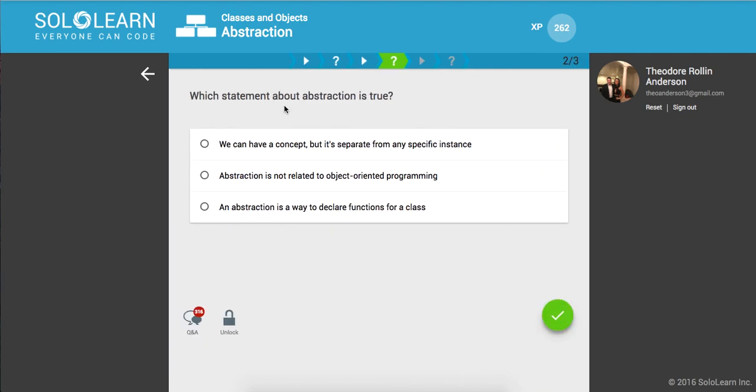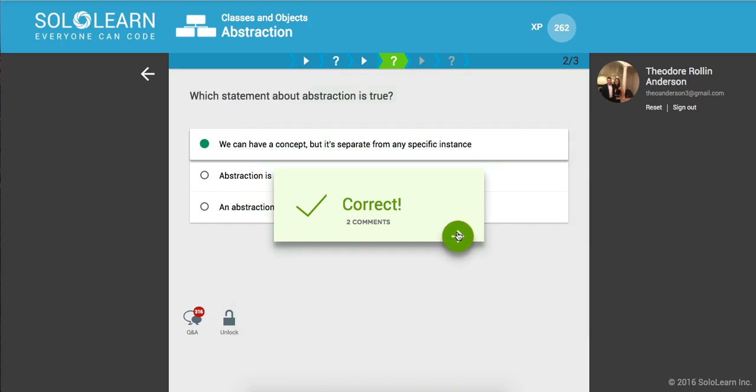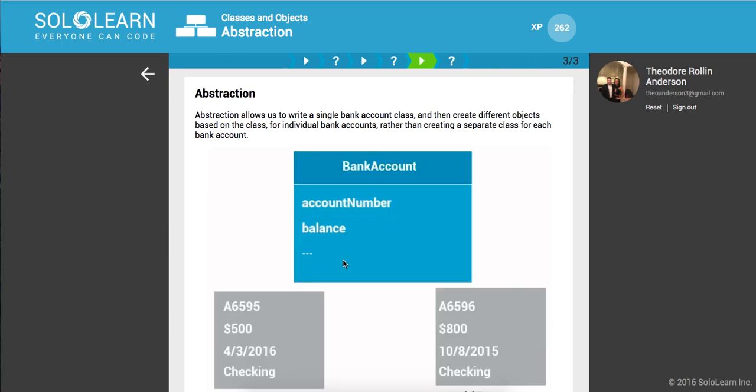So, which statement about abstraction is true? An abstraction is a way to clear functions for a class? No. We can have a concept, but it's separate from any specific instance. That's what it is.